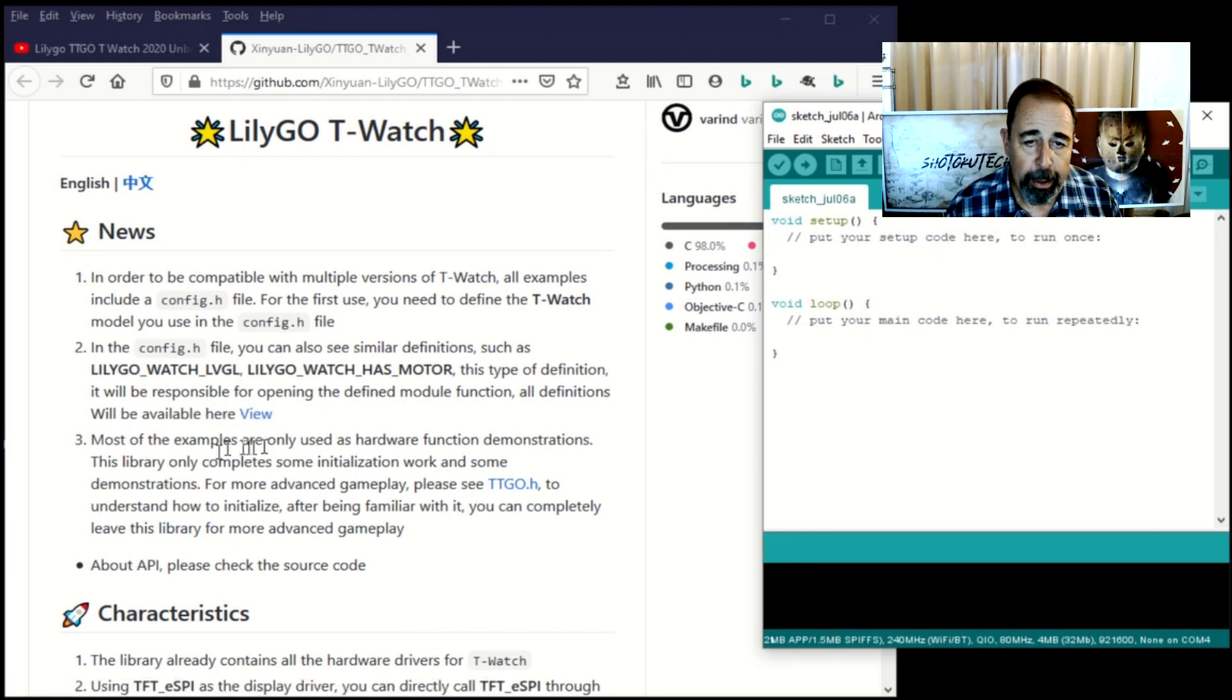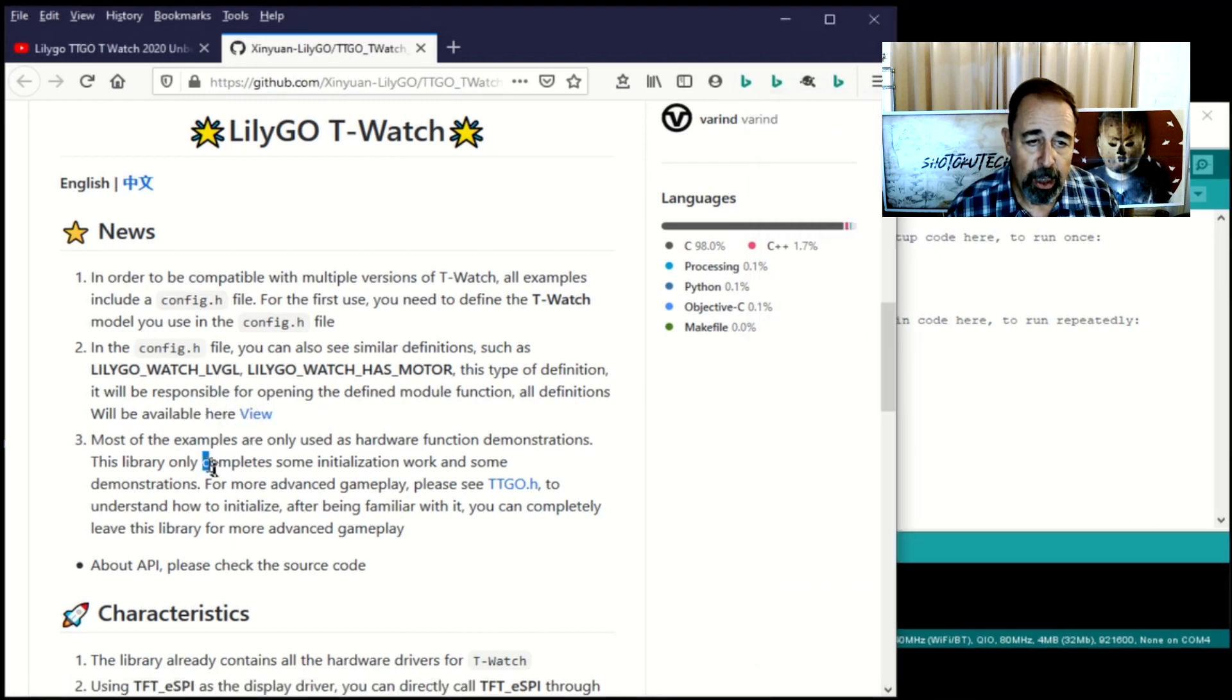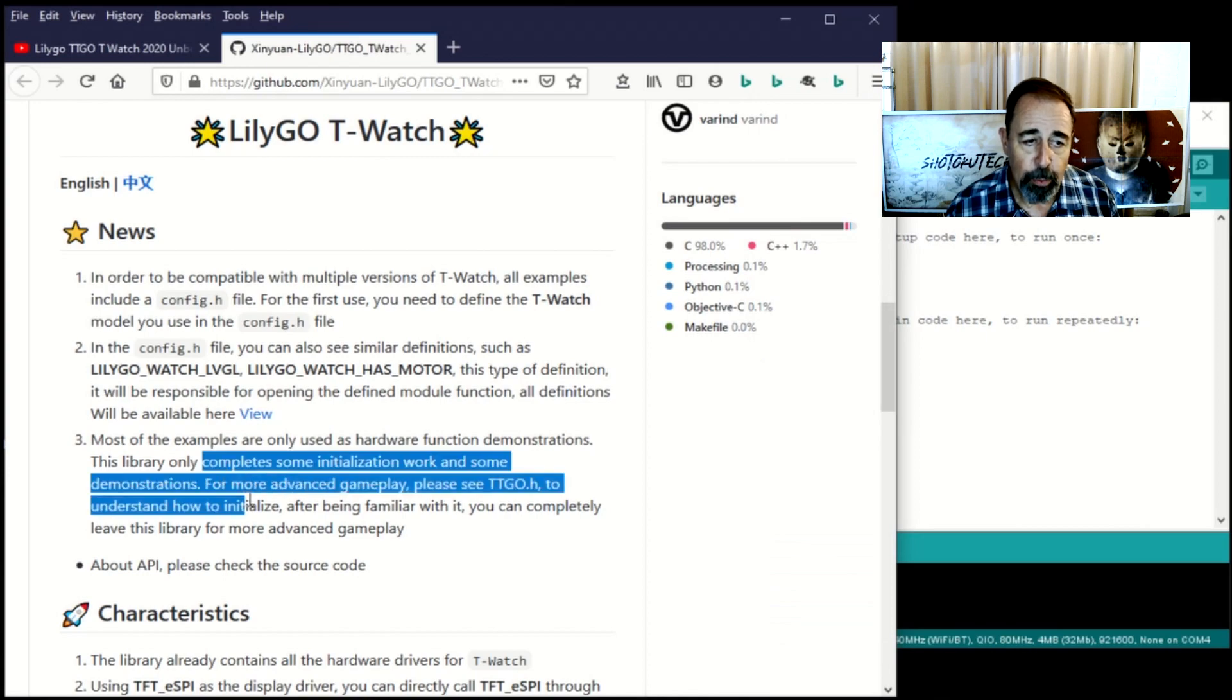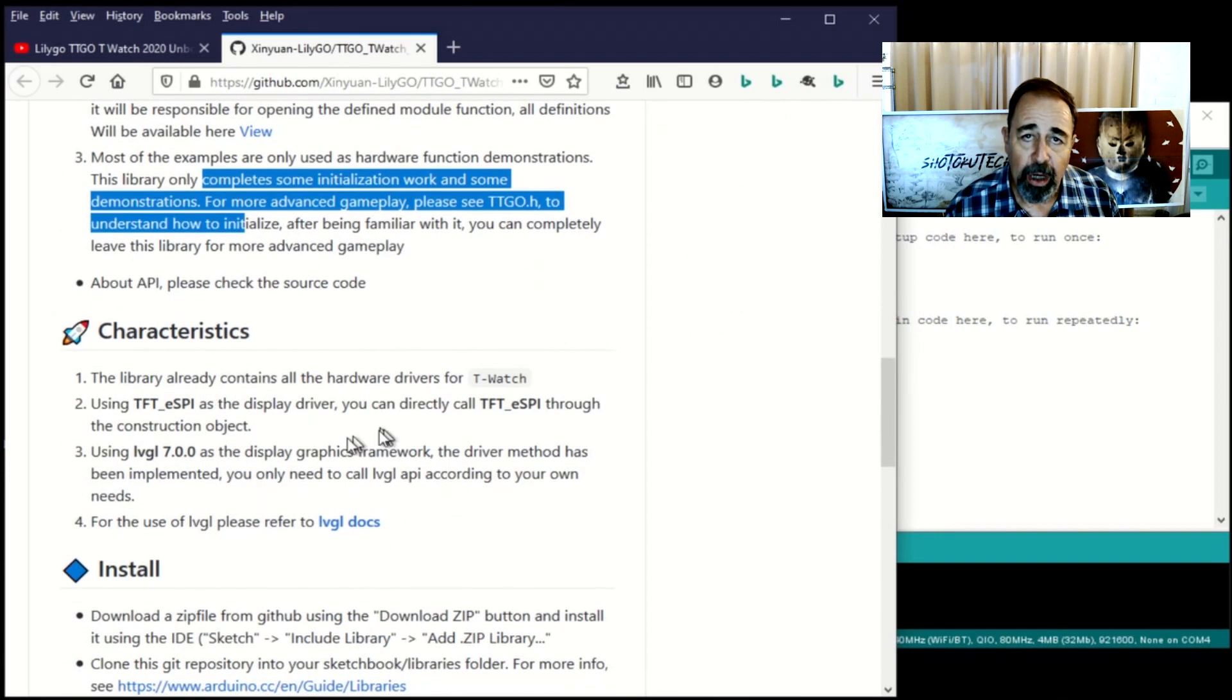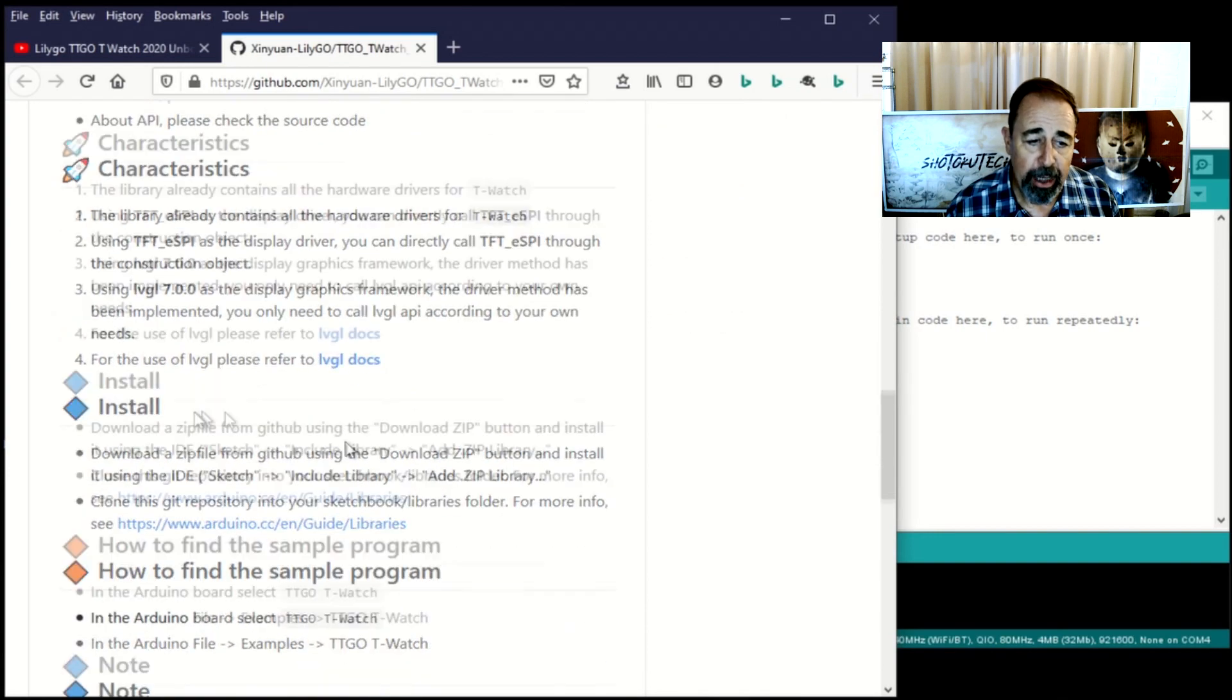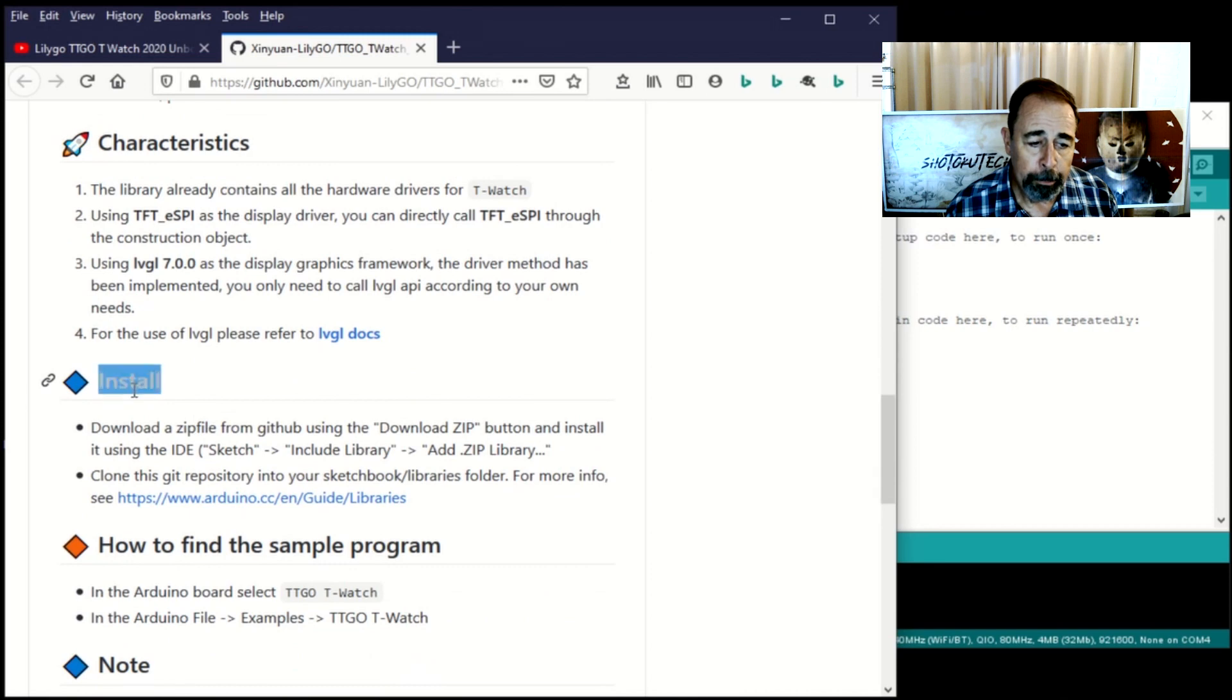So they mention here all the examples include a config.h file where you define the T-Watch model in use. And we'll talk about that in detail later on. So here's the install instructions.